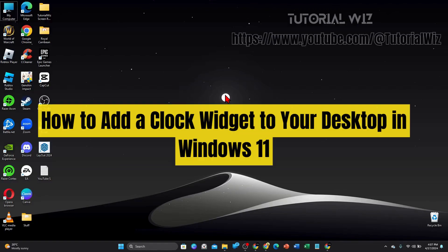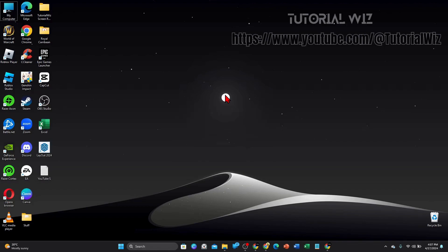Hey guys, in this video I'll show you how to add a clock widget to your Windows 11 PC or laptop. Please make sure to watch this video to the very end so you don't miss out on important information and to not make any mistakes. In saying that, let's just jump straight into the video. All right guys,